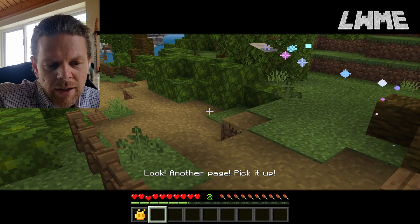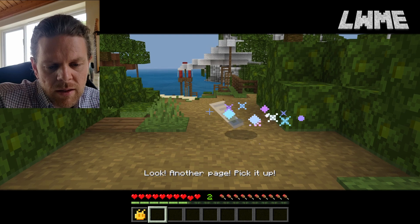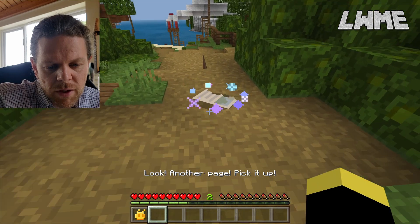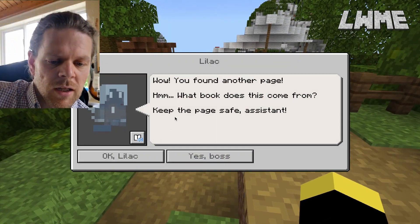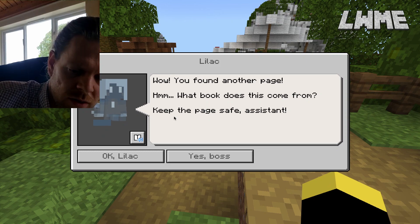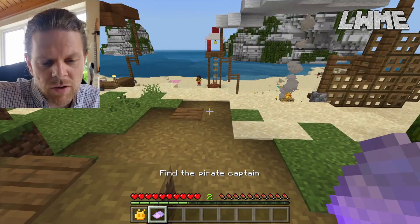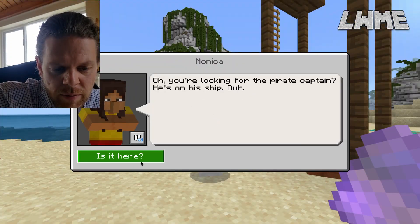We are meeting a pirate, so a beach would make sense - and yes, there's the water. Here we are down at the beach. We pick up the page and keep that for later on - we found another page, we'll keep it safe. Monica is not happy with us because we shouldn't be on the beach: 'No running!'